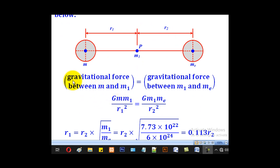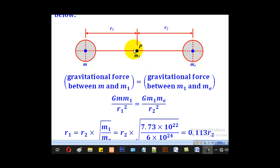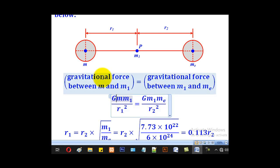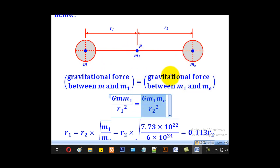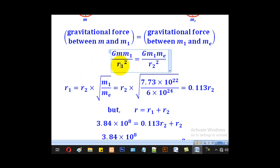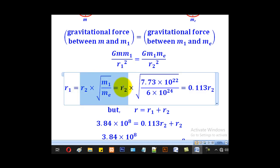At that point, we consider a particle of mass M1, so that the gravitational force between this particle and the moon will be equal to the gravitational force between the mass of the earth and that very particle. From the formula, the product of the masses divided by the square of the distance apart, times the gravitational constant, gives the gravitational force. We shall make R1 the subject, and substituting, we shall get R1 in terms of R2.